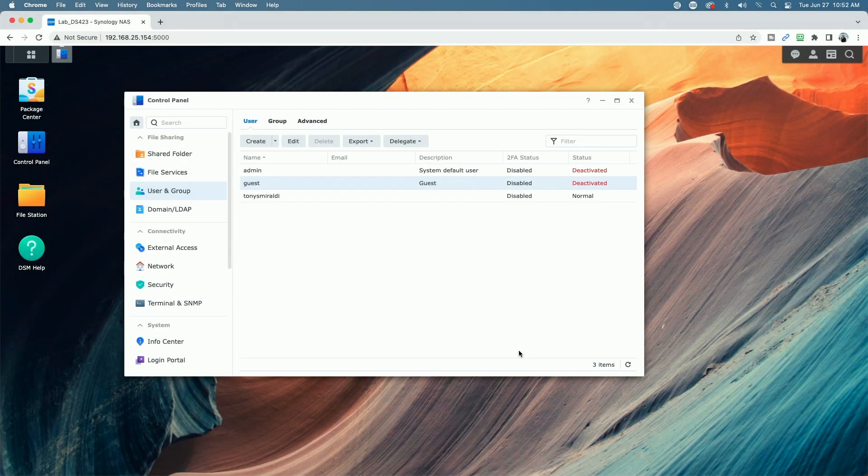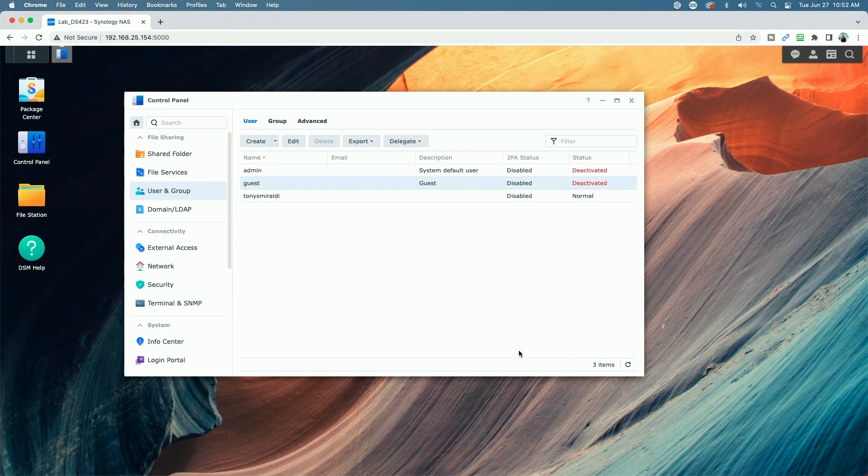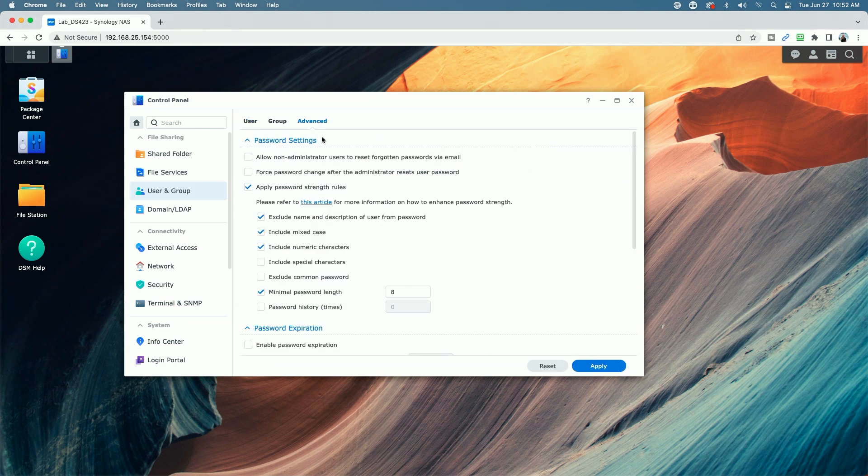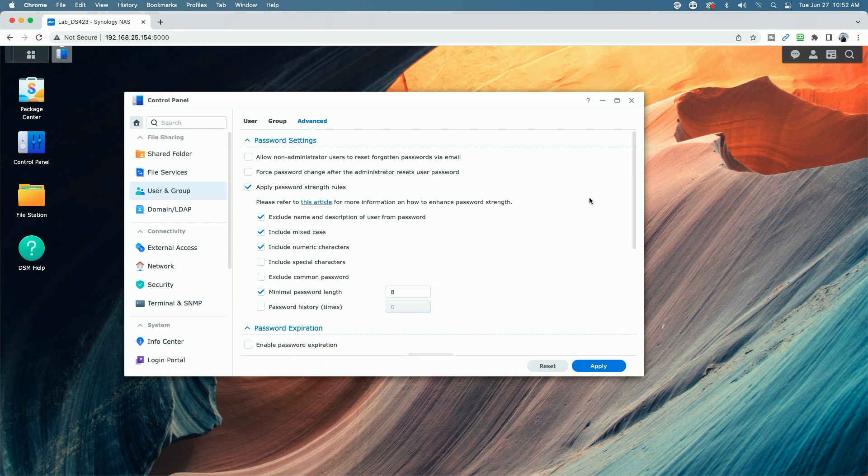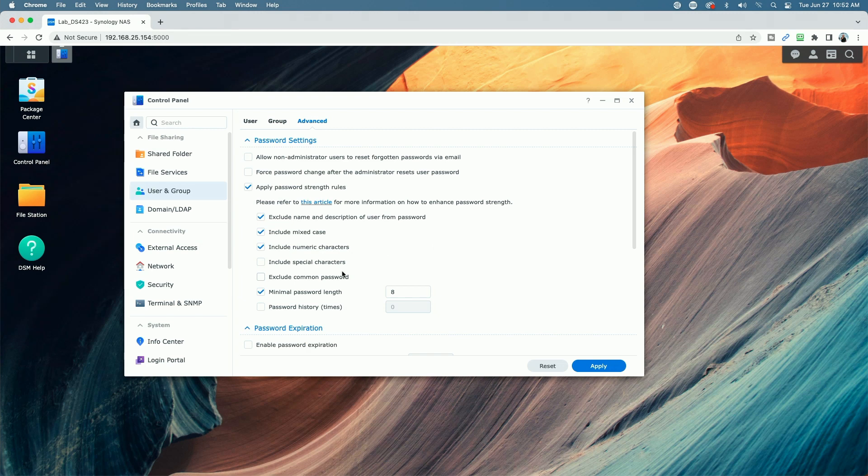So the next area you want to take a look at are your password settings. So we're going to stay in the user and group area. We're going to come under advanced and here are the default settings right out of the box. So what you can do here is include special characters, exclude common password. You could also change the minimum password length.